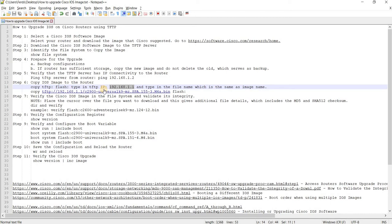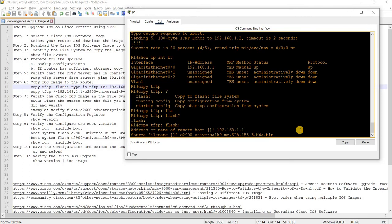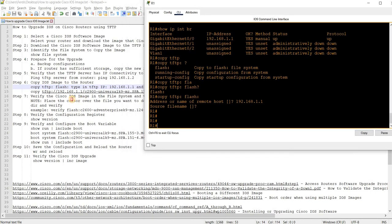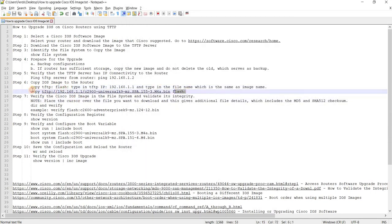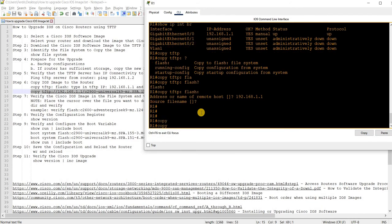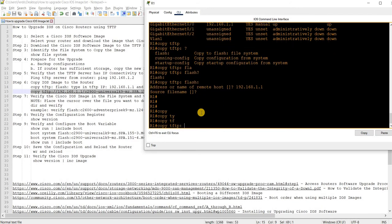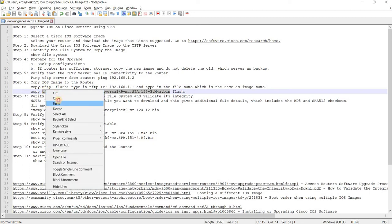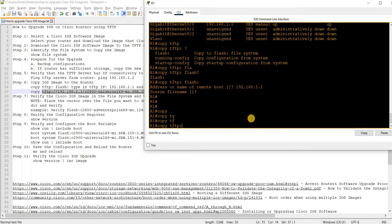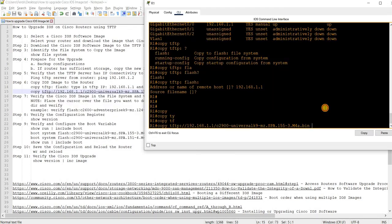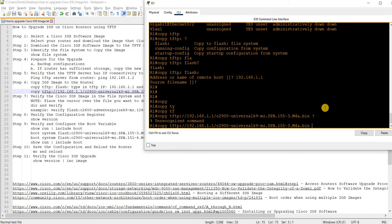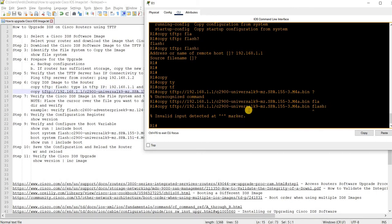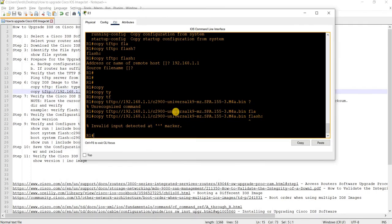That's one way to copy an image from a TFTP server to a router. Type in TFTP IP and the file name, which is the same as the image name. I'm going to cancel here because I want to try this command. Copy TFTP and then flash. This IOS or packet tracer, this version of packet tracer doesn't support this particular command.